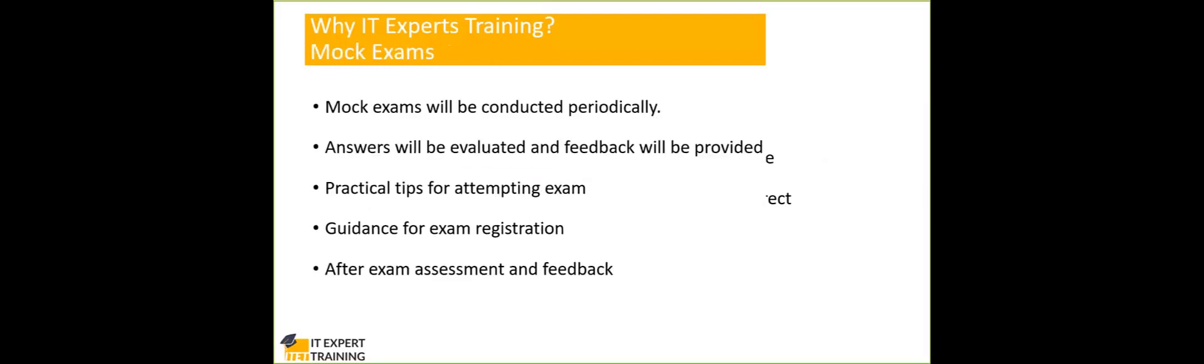And then we will be also providing mock exams. So the exams like quality auditor, CMQ, green belt, they are all considered as difficult exams.